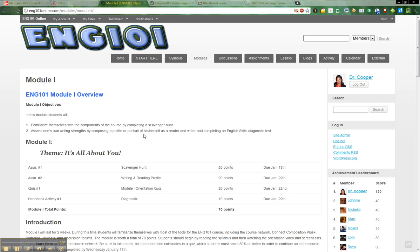Hi, this is a screencast for the ENG 101 freshman composition course. I'm going to quickly show you how to do assignment number two.